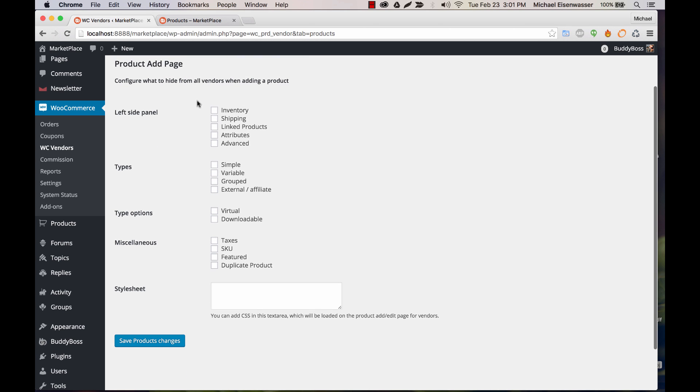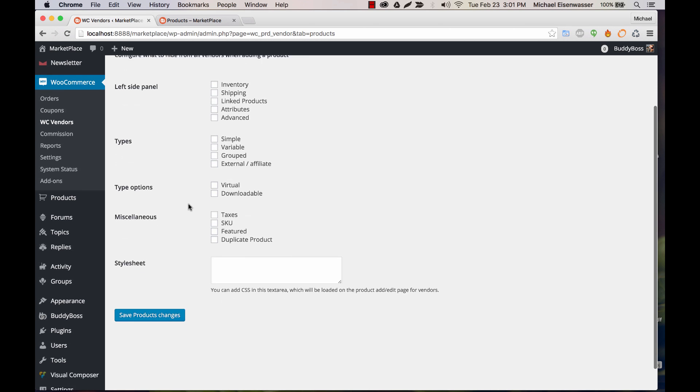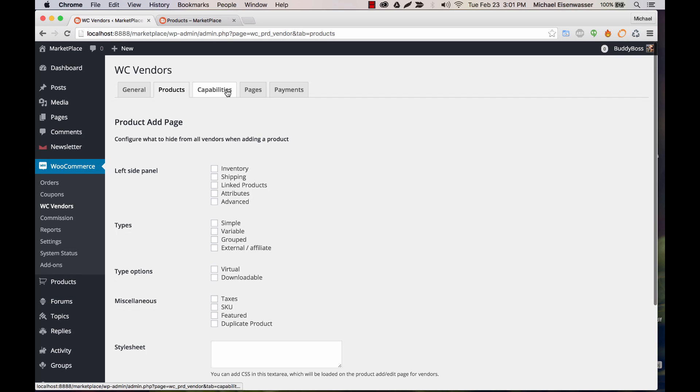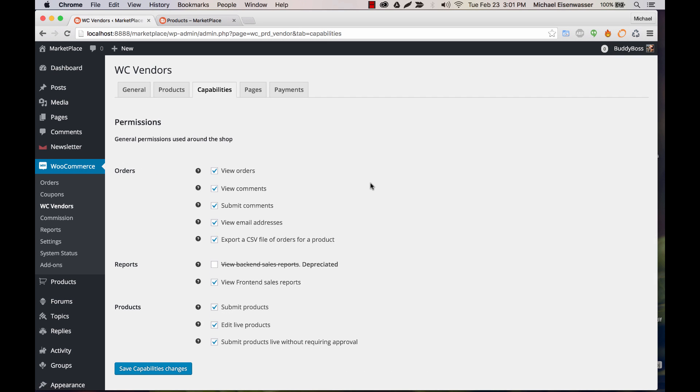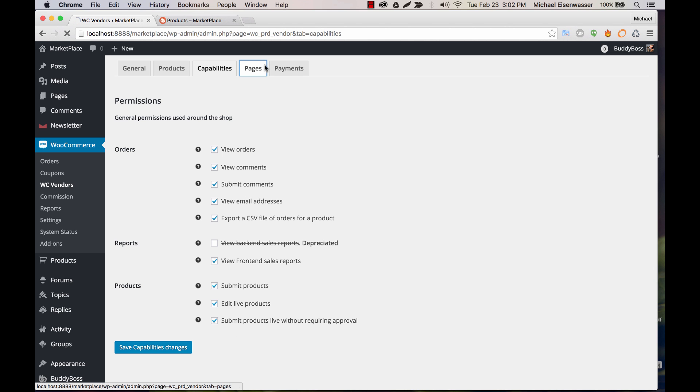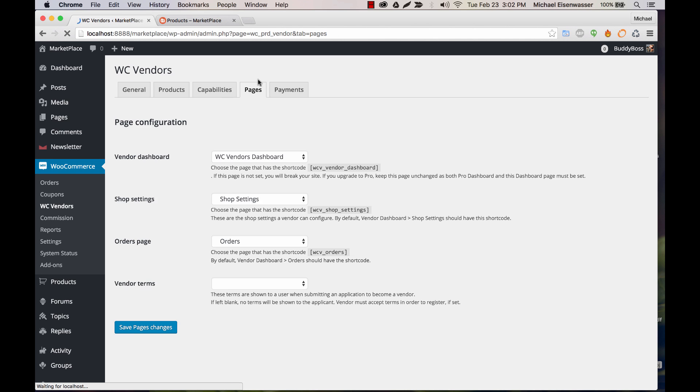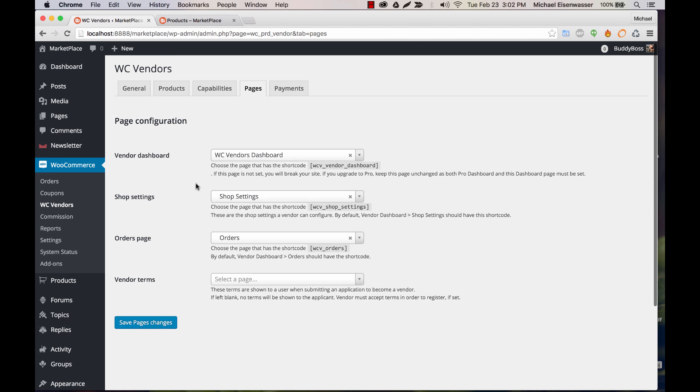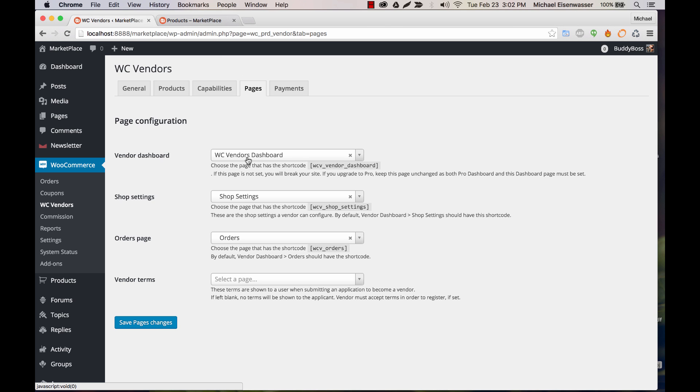These are elements that you can hide from a vendor when adding a product. You can go to capabilities and select which things your users should be able to see. And then pages. This is where you select all the pages that are going to display things related to WC Vendors. So, for example, your vendor dashboard.